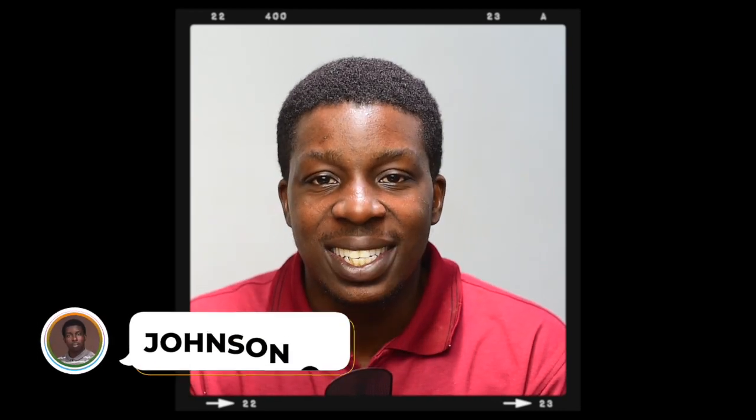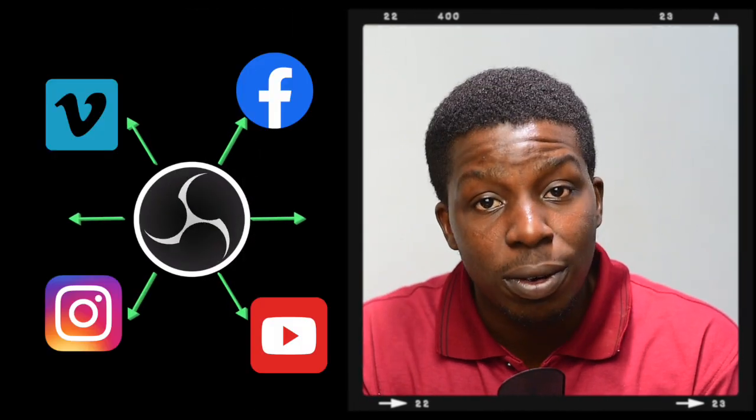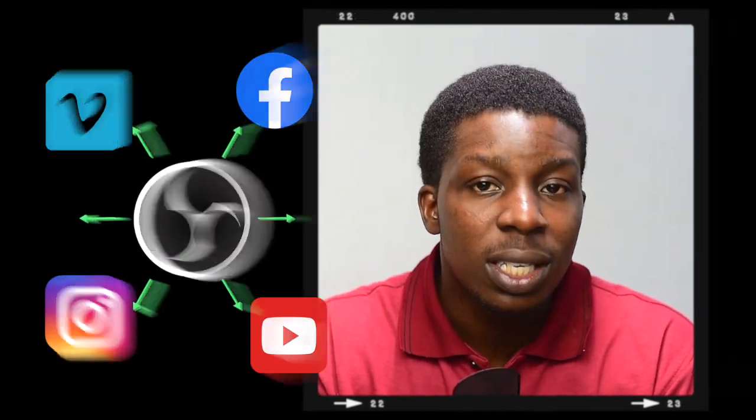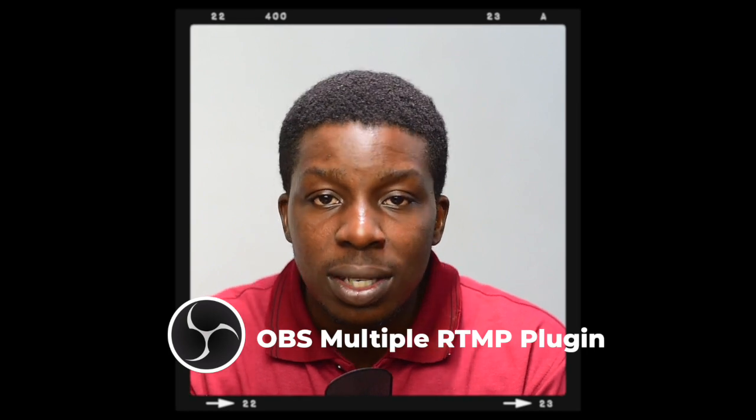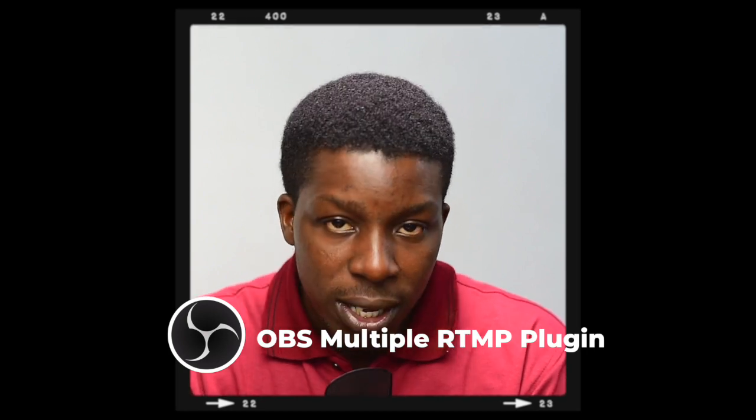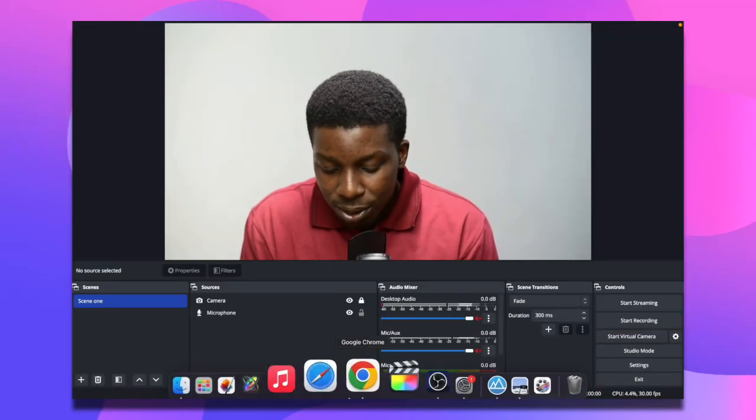Hey what's up everybody, my name is Alakutu Johnson Daniel. In this video I'll be showing you how you can stream to multiple platforms using the OBS multi-RTMP plugin. So without further ado, let's get started.